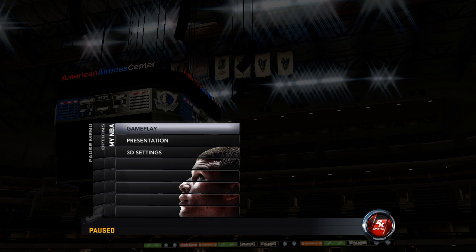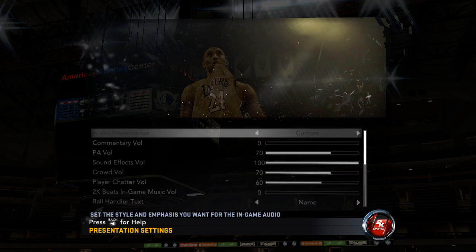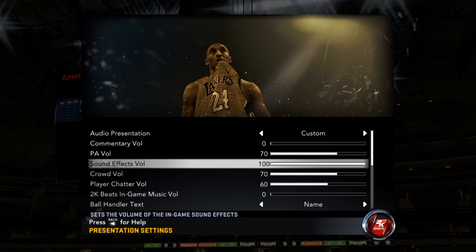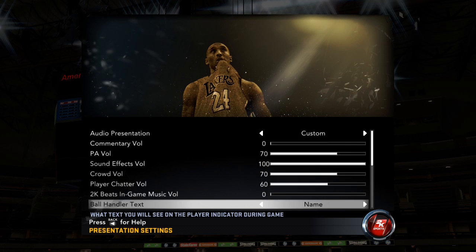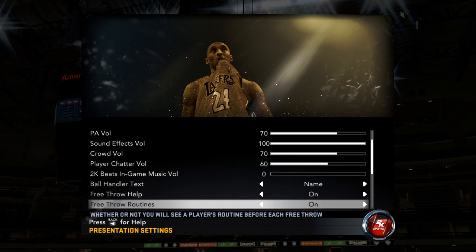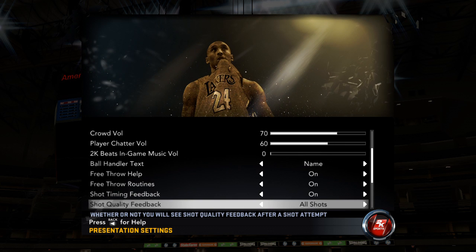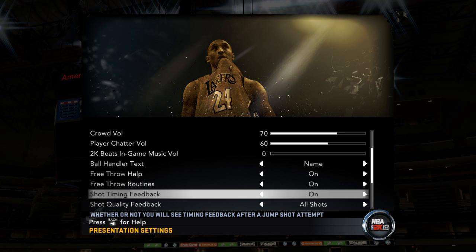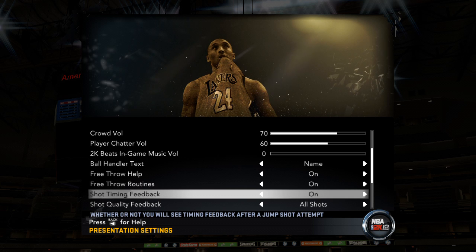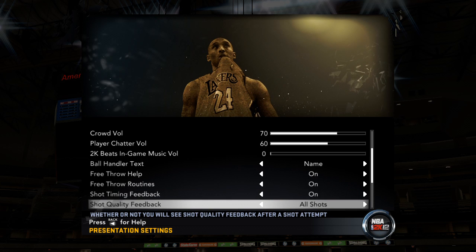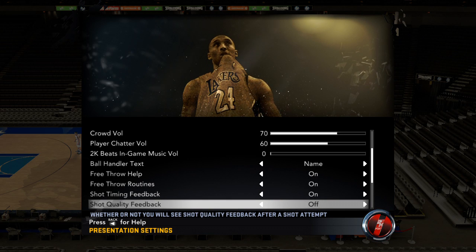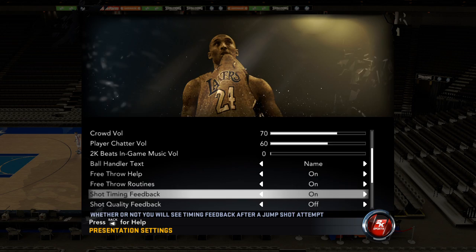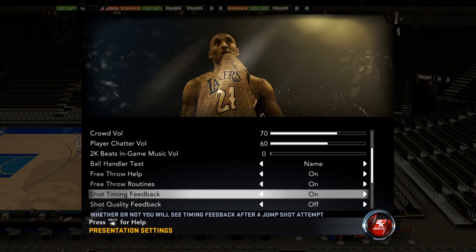If you go into Options, then My NBA, then Presentation, and scroll down, you'll see two shot feedback options: Shot Timing and Shot Quality. We'll look at Shot Timing first.